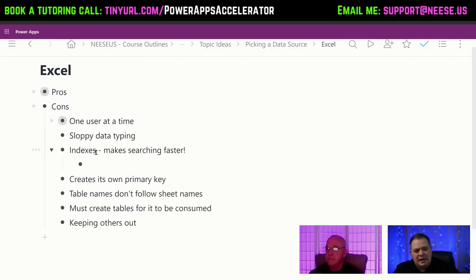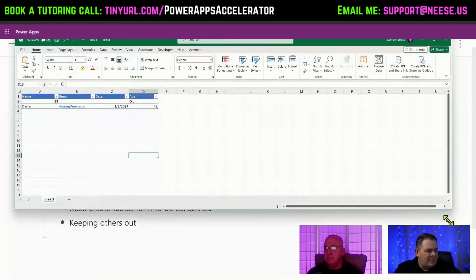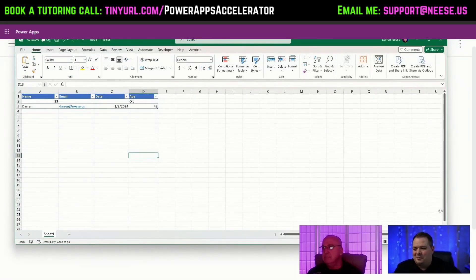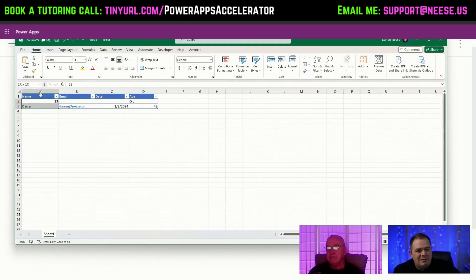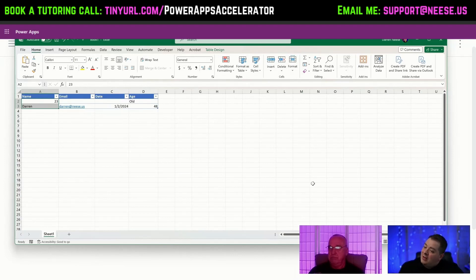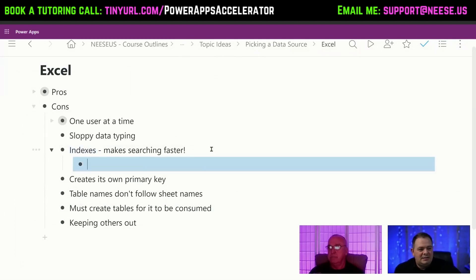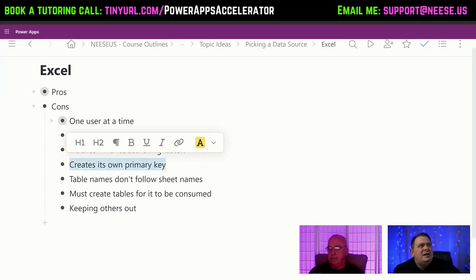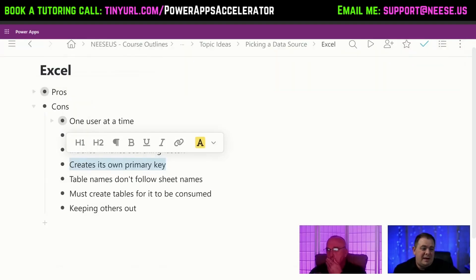In a real database — like SQL Server or Dataverse, and even SharePoint — you have indexes. Think of an index like a book's glossary in the back: here are all the words and the page numbers where you can find them. How do I create an index on a name column in Excel with 5,000 people? That's not really possible. When you talk about a data source, you're talking about a database, and you want indexes to make searches faster. Excel does auto-create a PowerApps ID as a primary key, but it's ugly and not ideal.